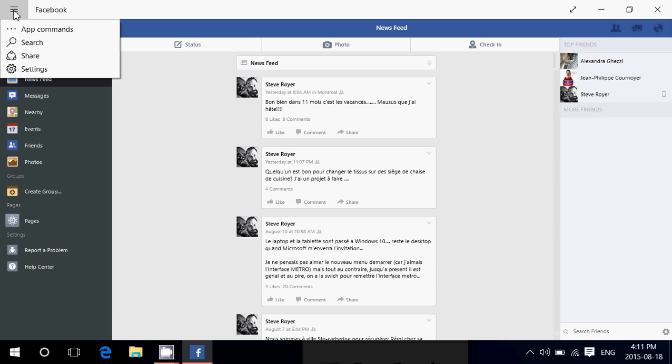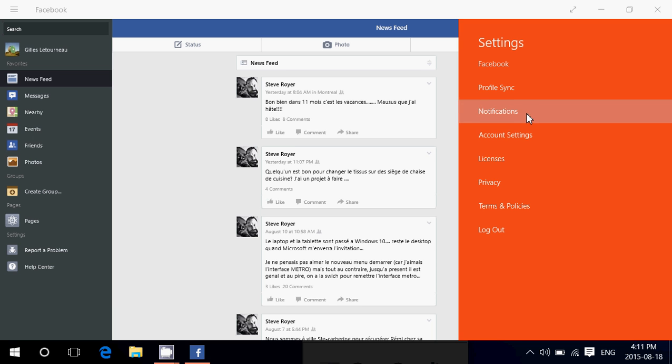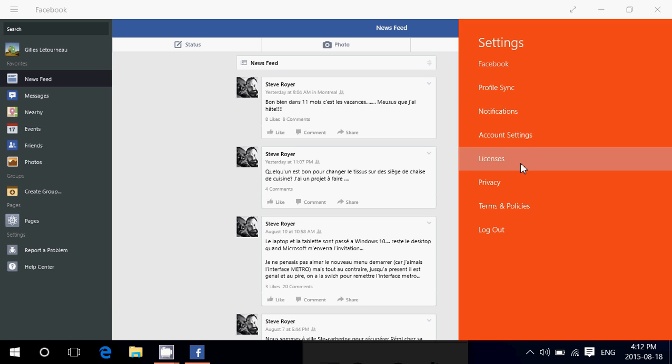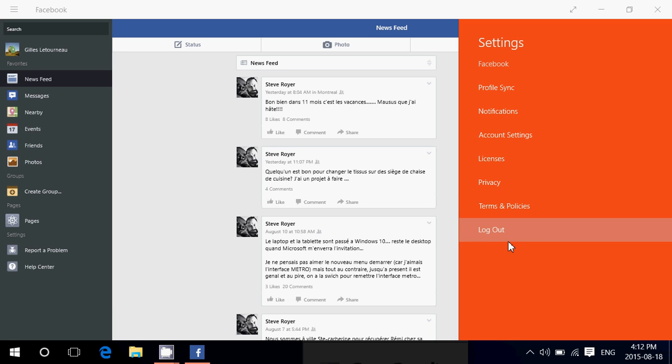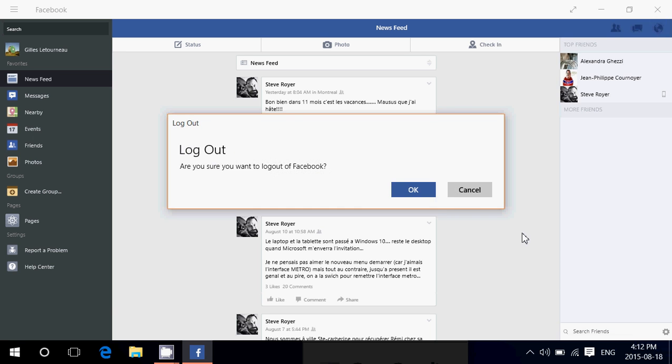So you go into the hamburger menu on the upper left. You go into settings. And here you've got all the information about Facebook profile sync, the notifications. You have your account settings here. Licenses, privacy, terms and policies. But you've got the log out button right there that you can click to log out of your Facebook account. And if somebody else wants to log in, then you'll be able to have multiple people use the same Facebook app.